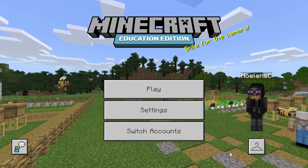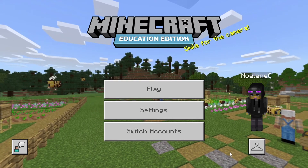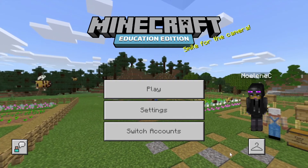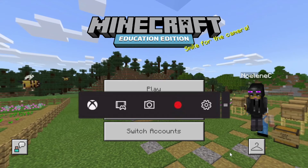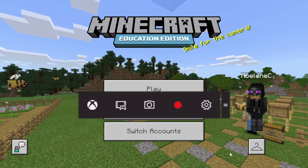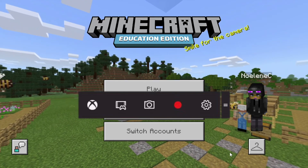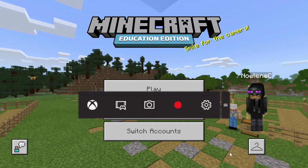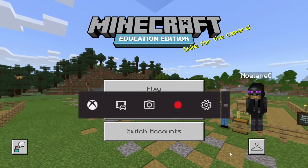All you need to do is simply hit on your keyboard the Windows button and the G button. This will start the game recording process, and then by hitting the record button you can record Minecraft.